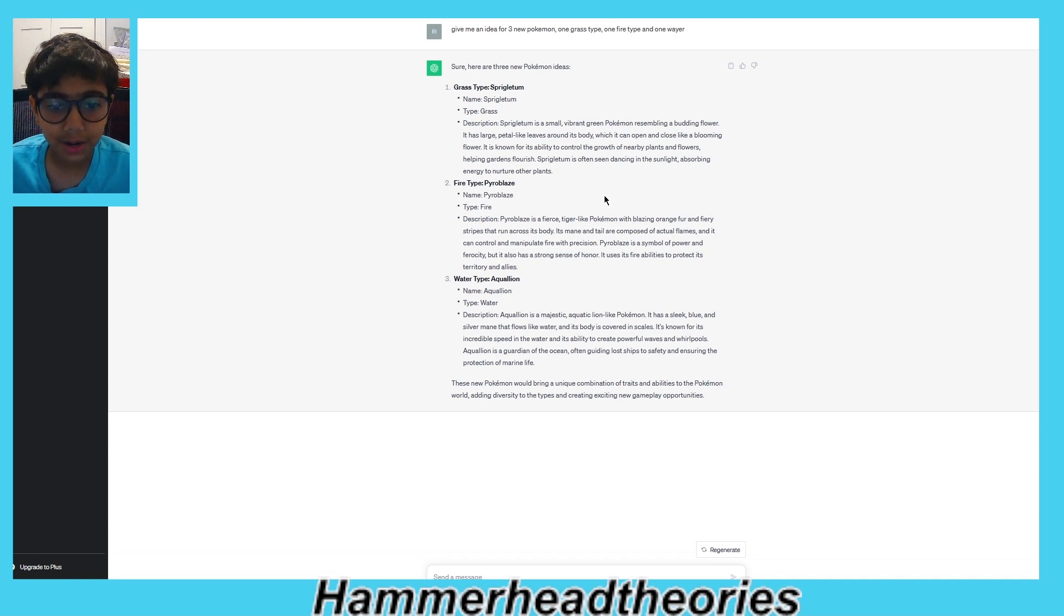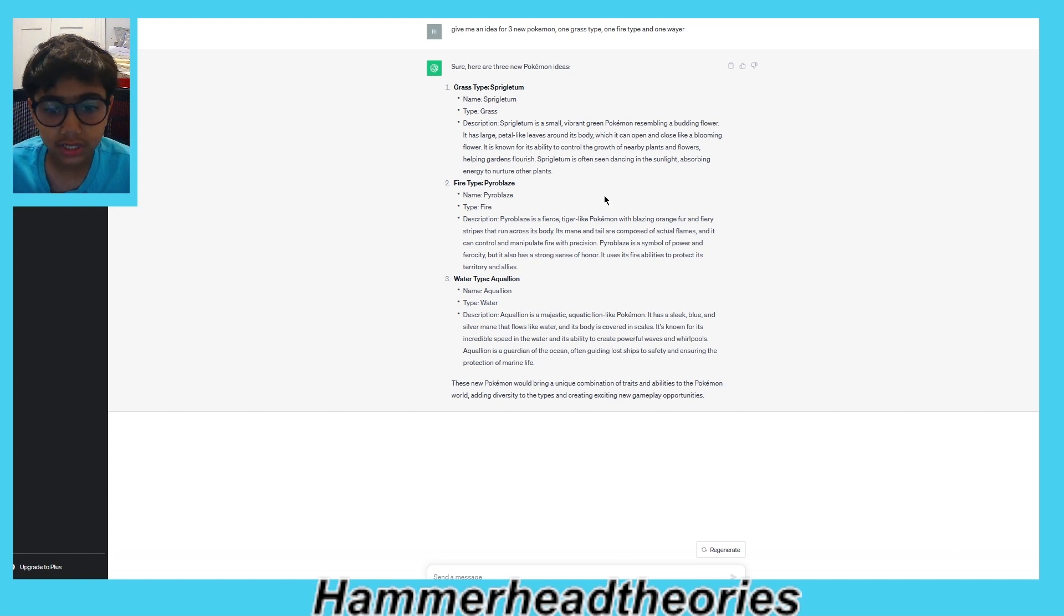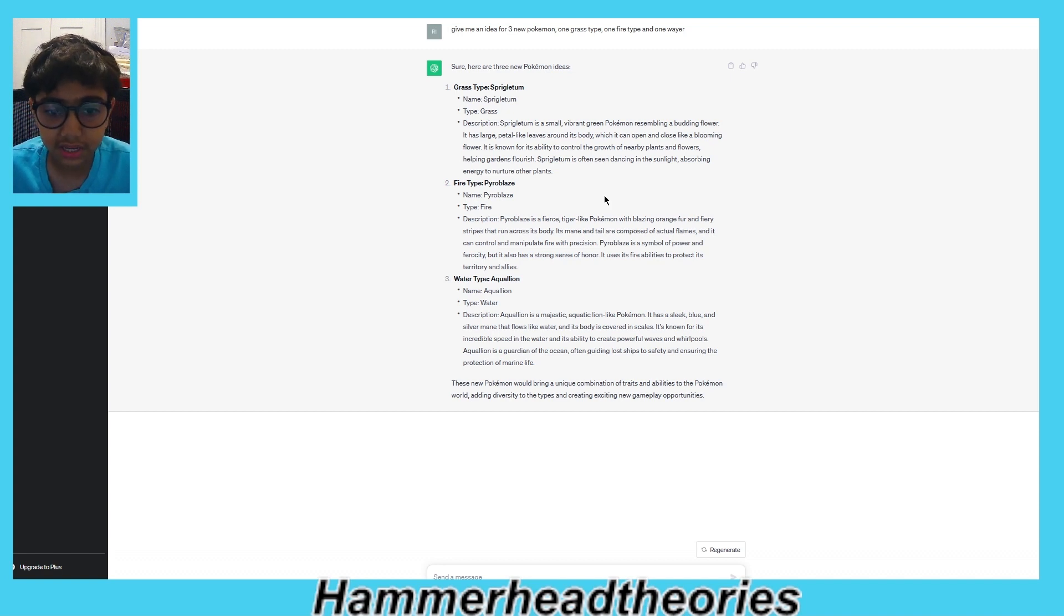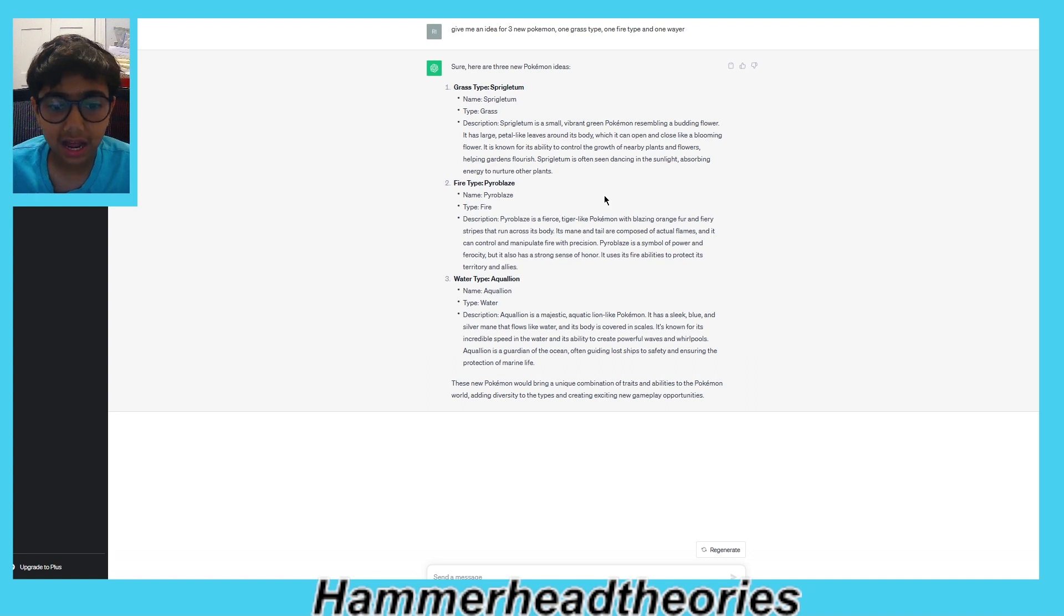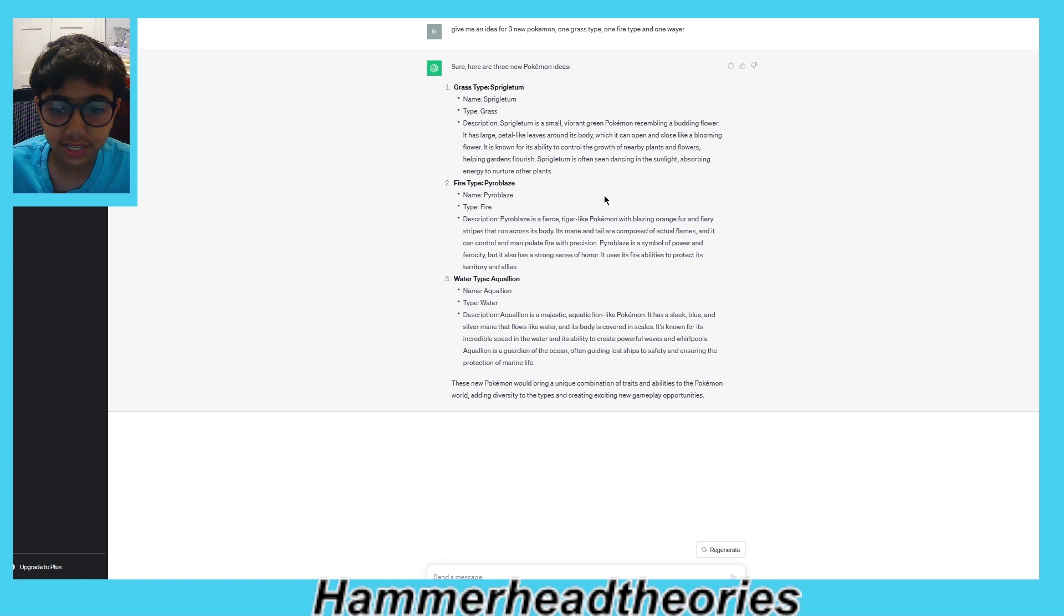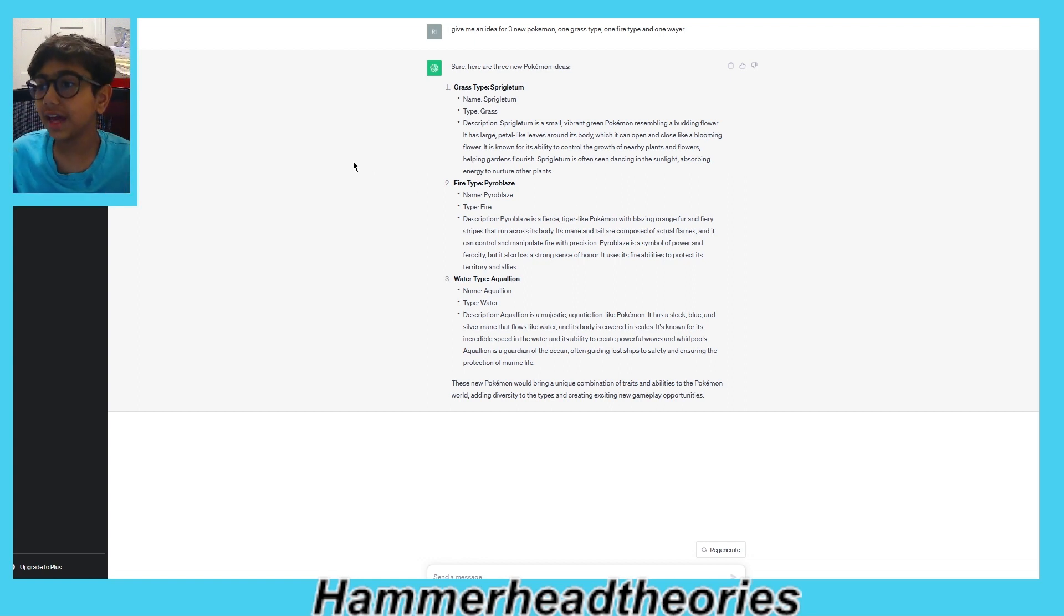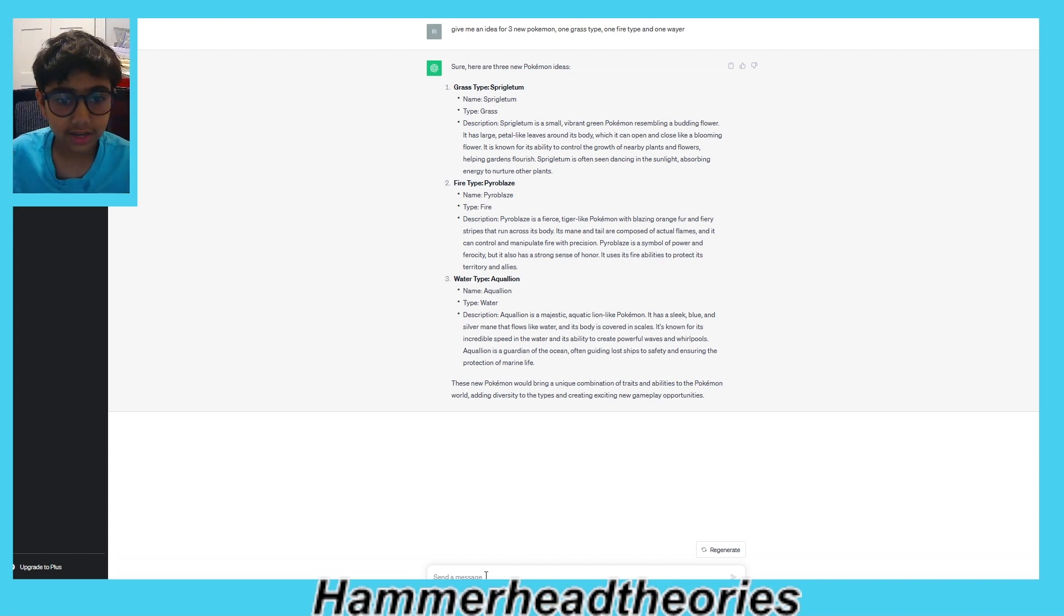Water type: Acleon. Description: Acleon is a majestic aquatic lion-like Pokémon with a sleek blue and silver mane that flows like water. Its body is covered in scales and is known for incredible speed in the water and its ability to create powerful waves and whirlpools. Acleon is a guardian of the ocean, often guiding ships to safety and ensuring protection of marine life. Okay, the only issue is these two are both lions.